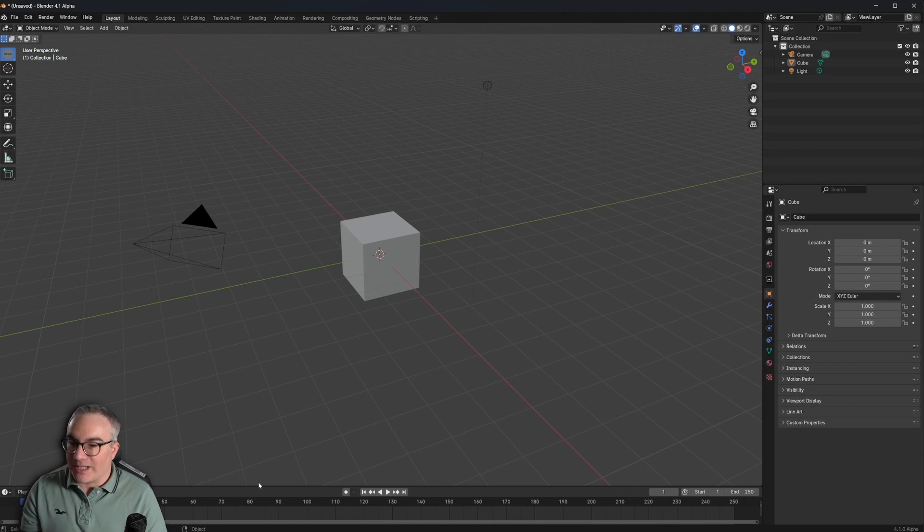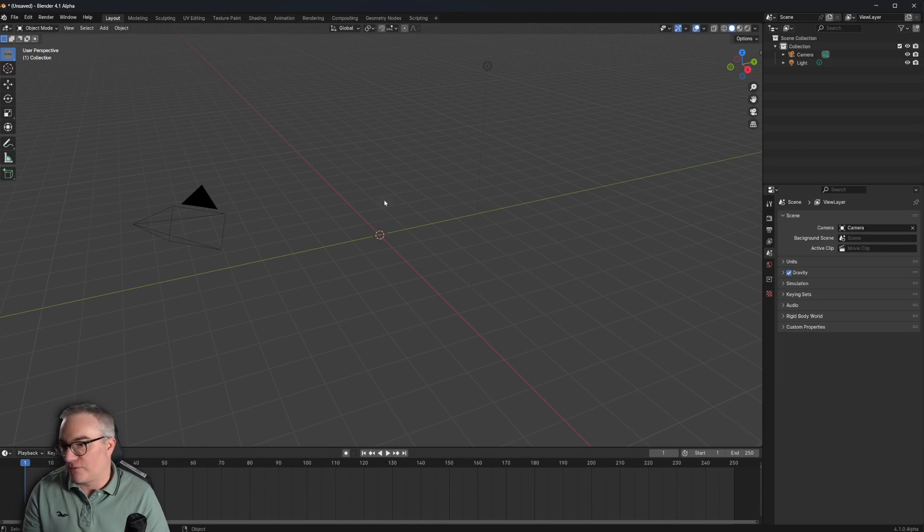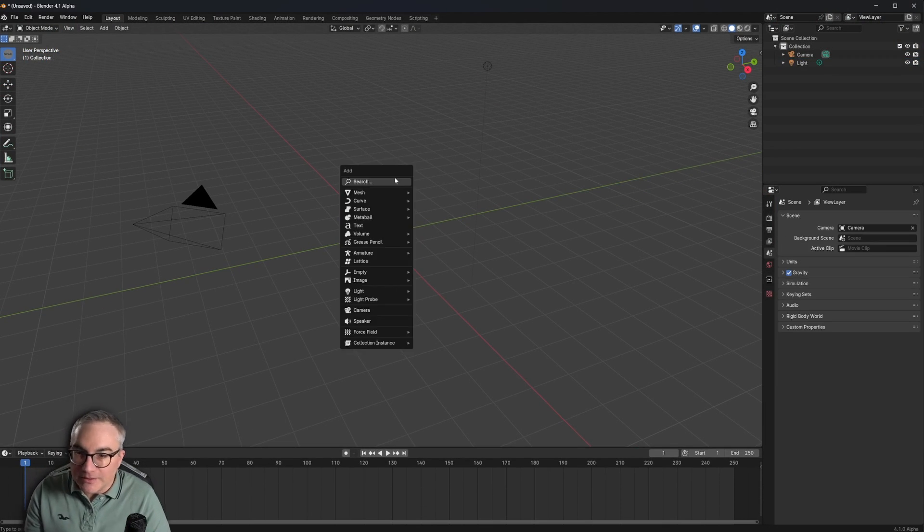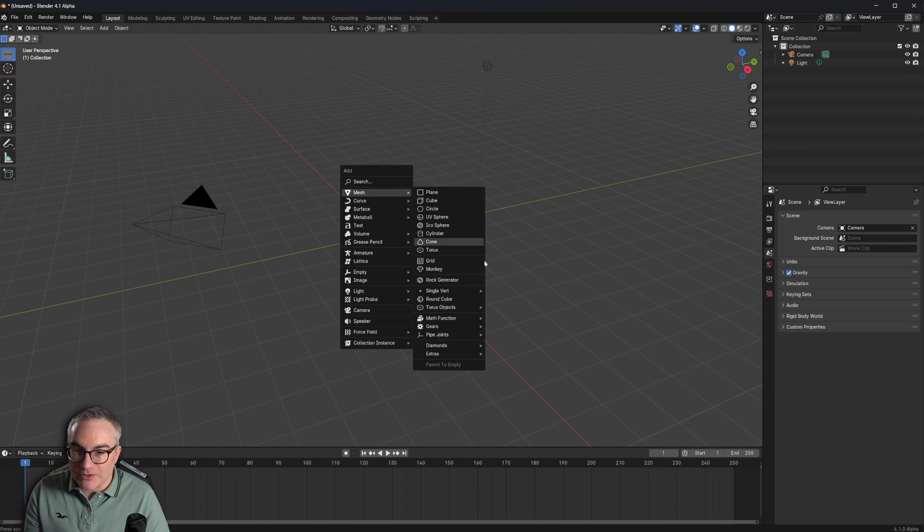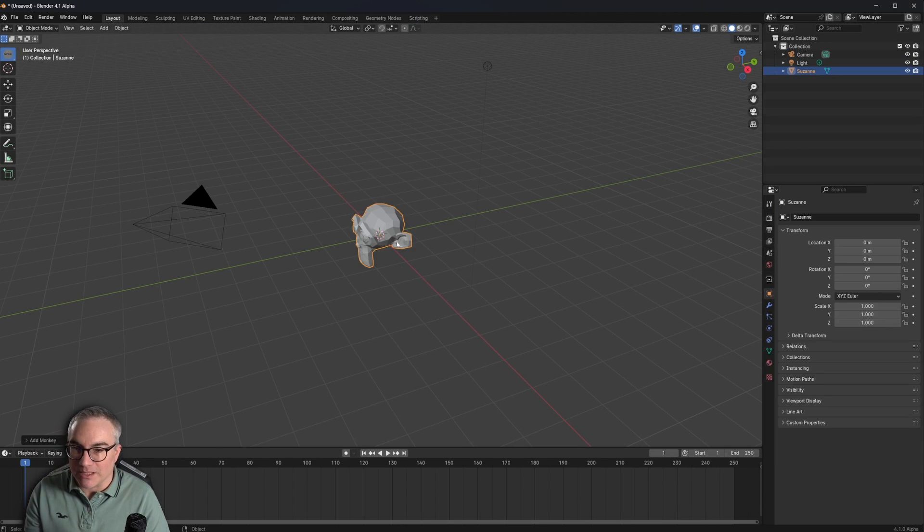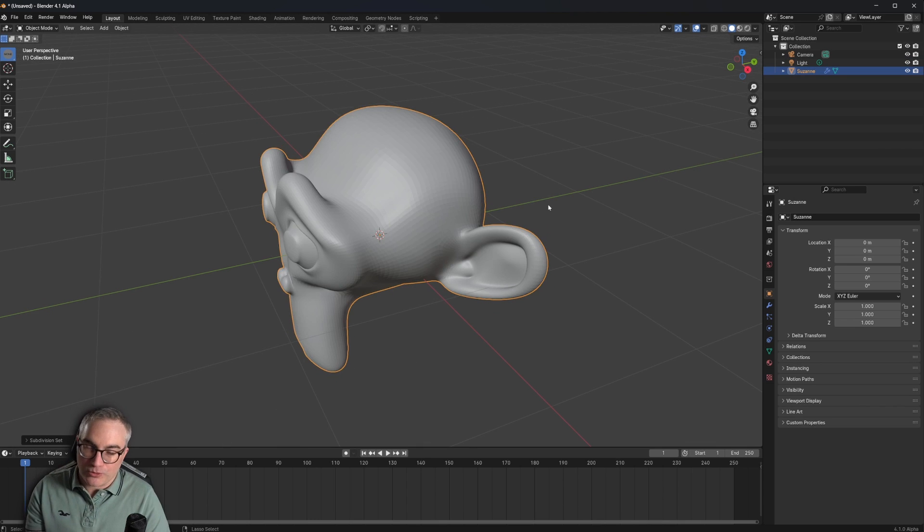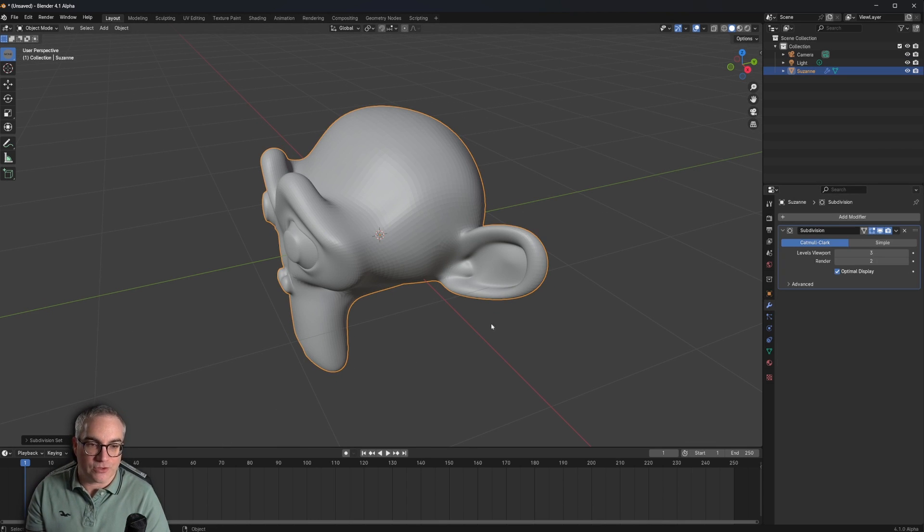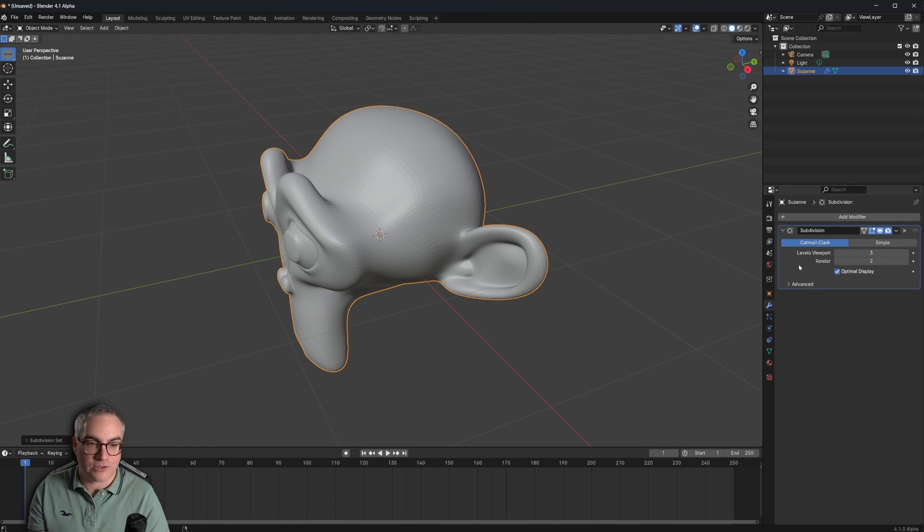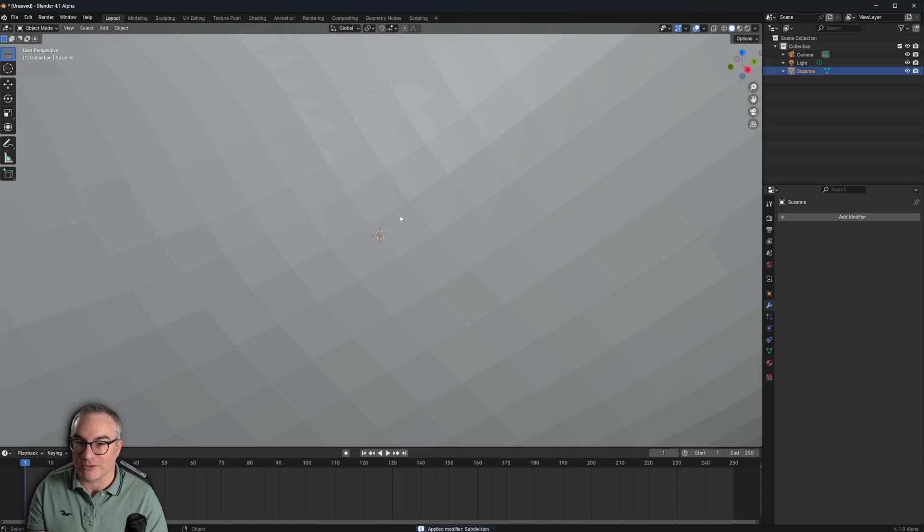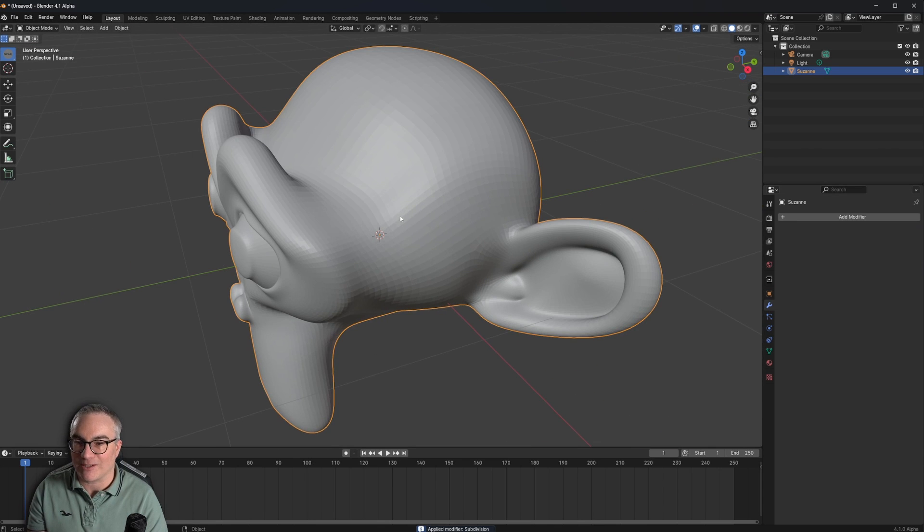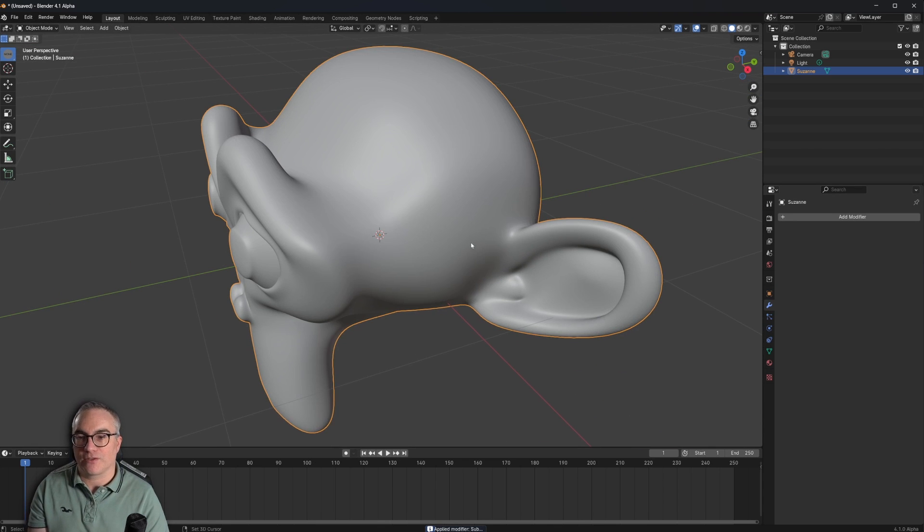Okay, here I am in Blender. I'm going to delete the cube. Shift A, I'm going to start with a monkey and I'm going to hit Ctrl 3 to get three levels of subdivisions. And I'm going to hover over here, hit Ctrl A to apply that modifier. So this is now Suzanne's geometry.